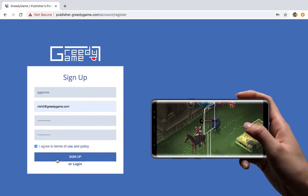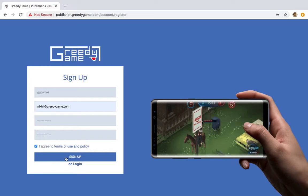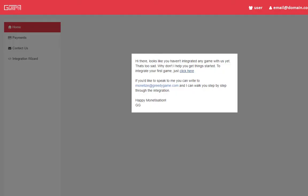Activate your account by clicking on the link sent to you on your email. Click on the link on this page to go to the integration panel.